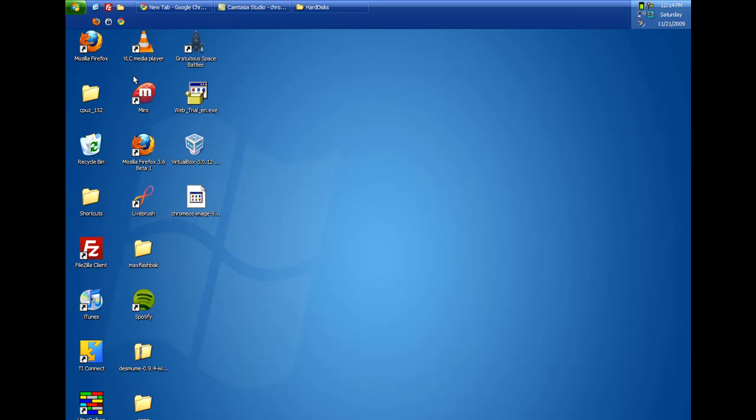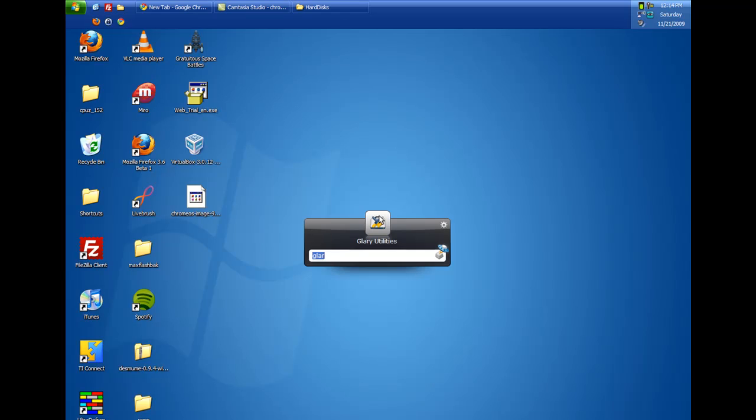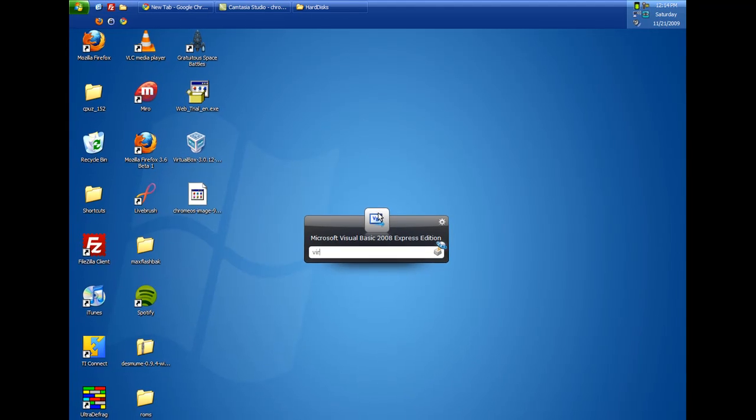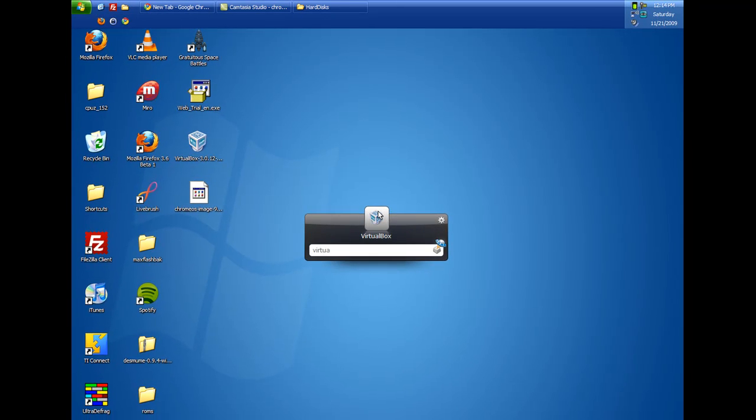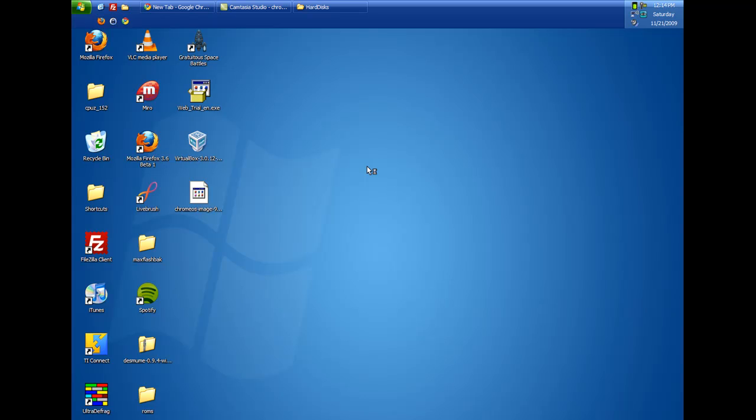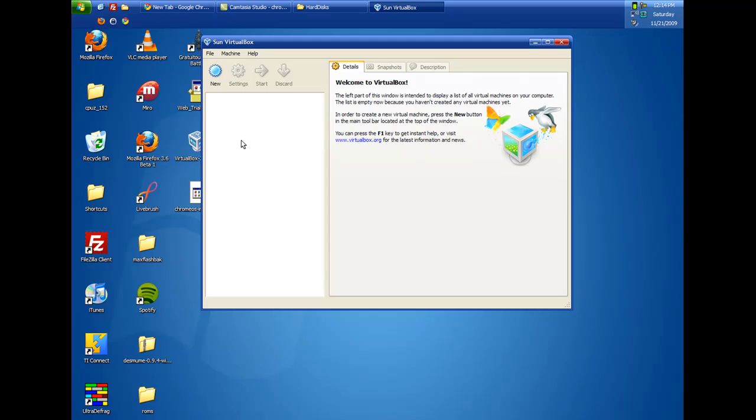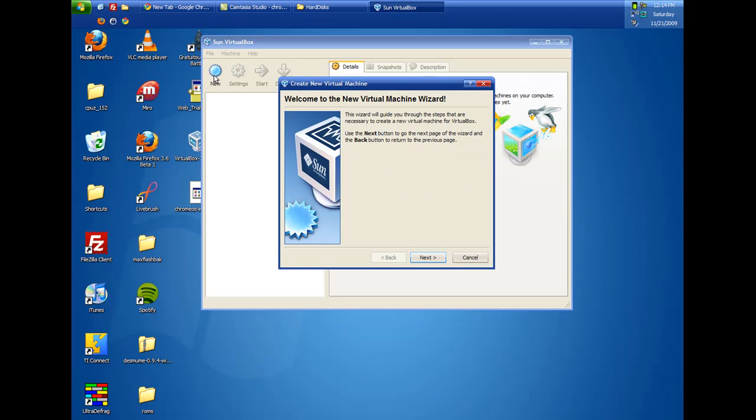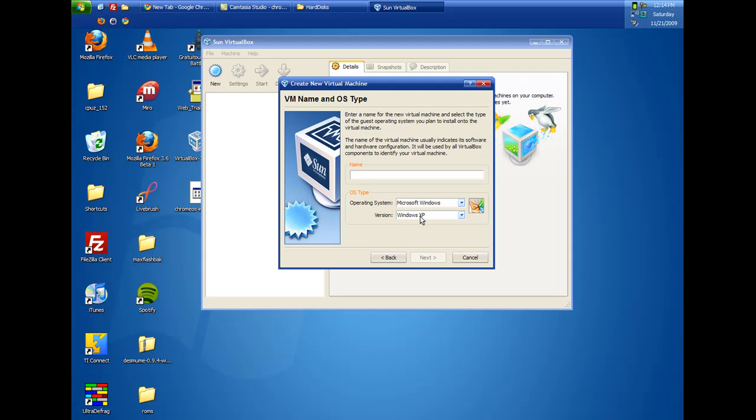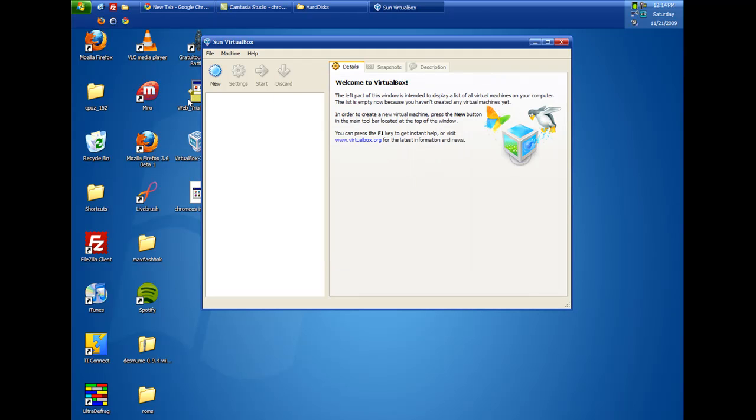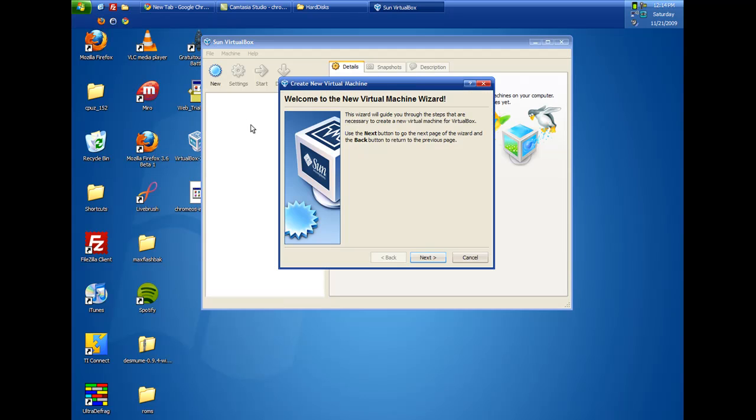And now, we are going to launch VirtualBox. And the reason you need the RAM and the processor is you are going to be creating a virtual machine. And that is like a virtual computer inside of a window. And that is intensive in computer resources. So you click on New once you launch VirtualBox.